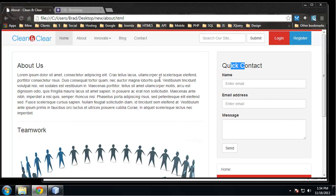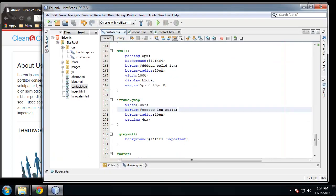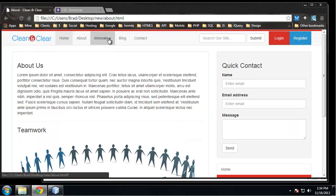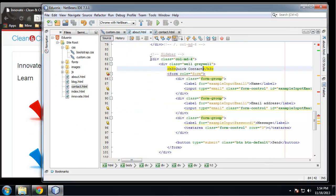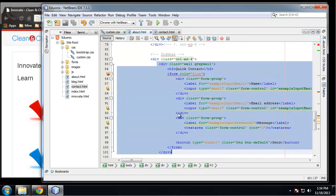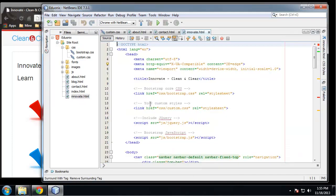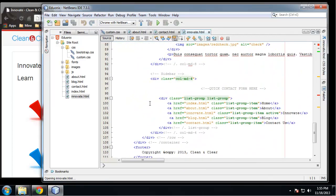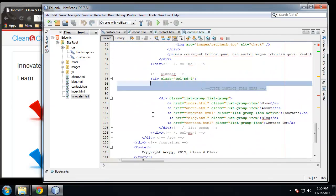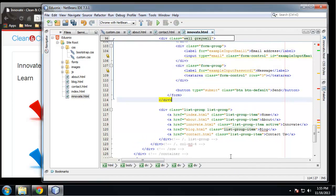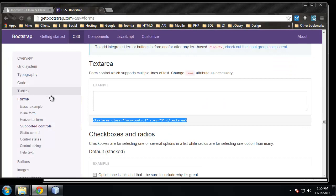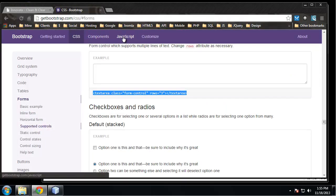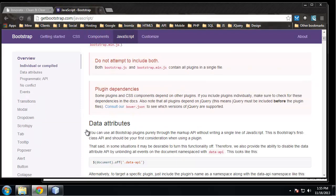Let's also add that form to the innovate page. I'll copy the sidebar form section and paste it into innovate. Now we should have that on innovate as well. That's forms done. Now I want to get into tooltips - let's go to the Bootstrap website under JavaScript where we have tooltips.